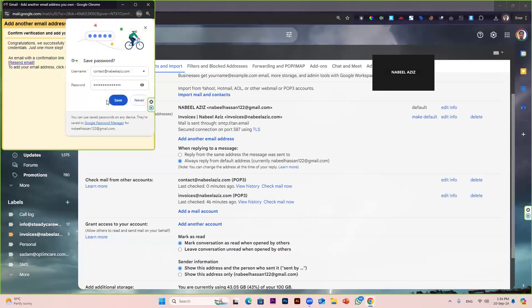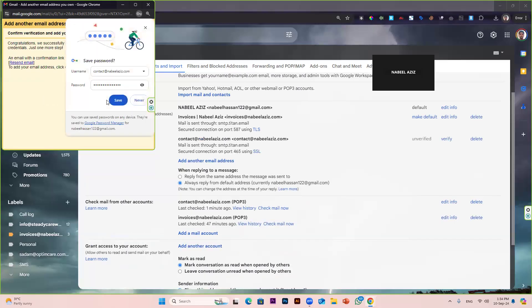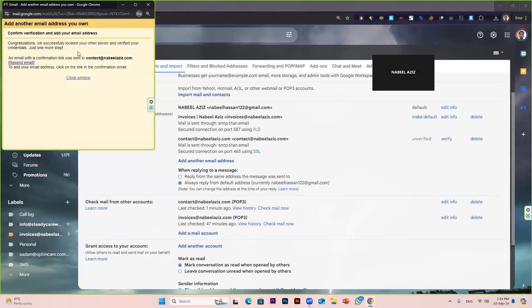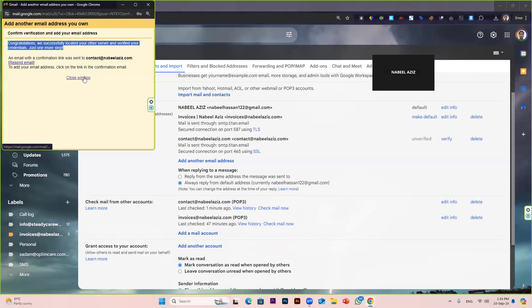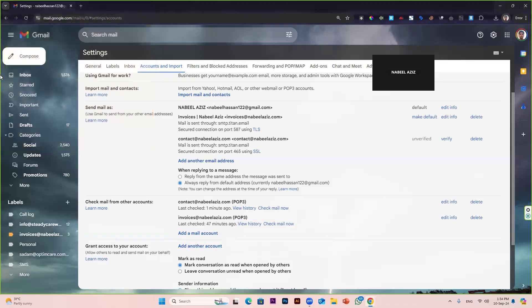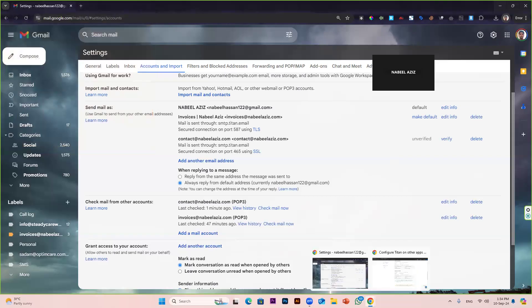Now it will check your credentials, and it's successfully connected. As you can see, congratulations, we successfully located your other server and verified your credentials. Just one more step. An email with the confirmation link was sent to contact@nabilaziz.com. To add your email address, click on the link in the confirmation email.